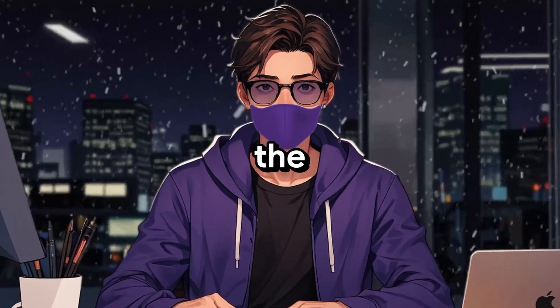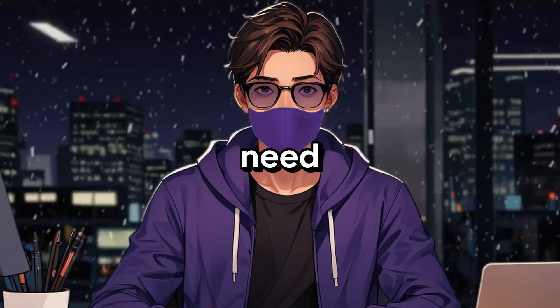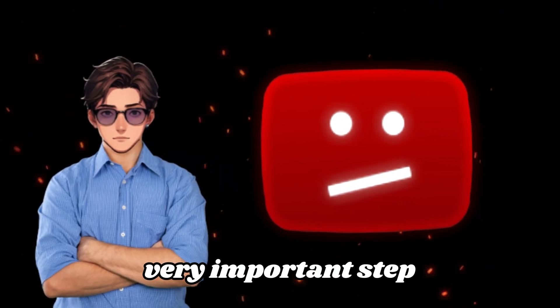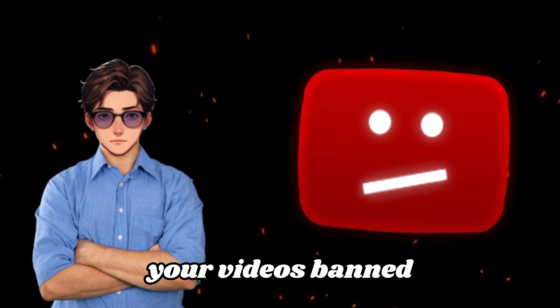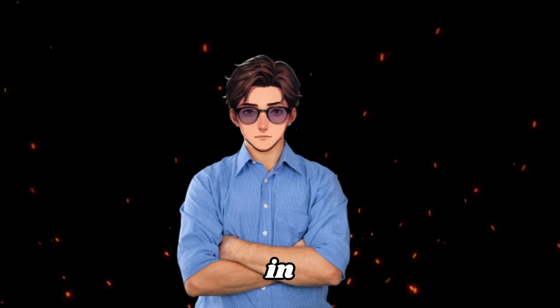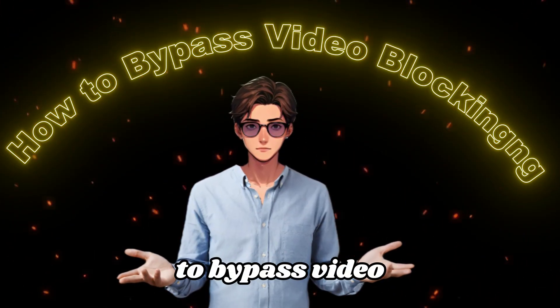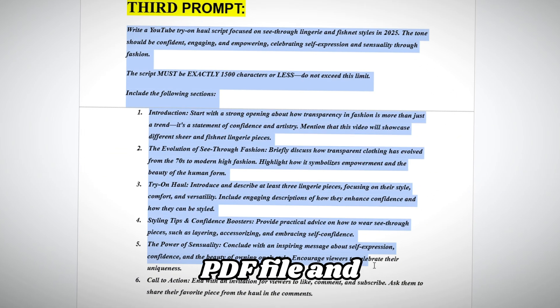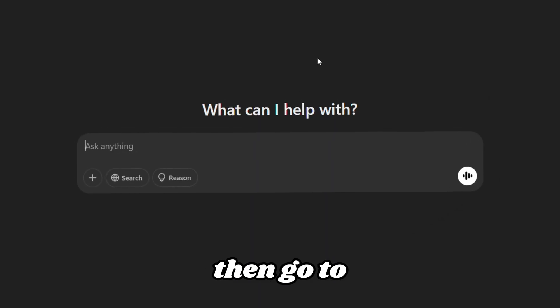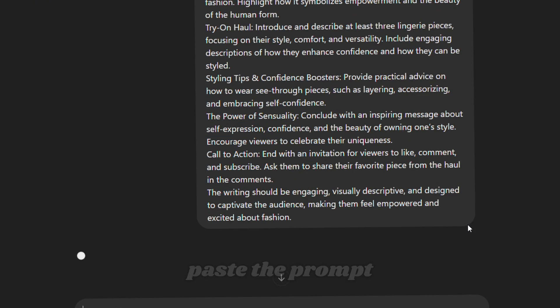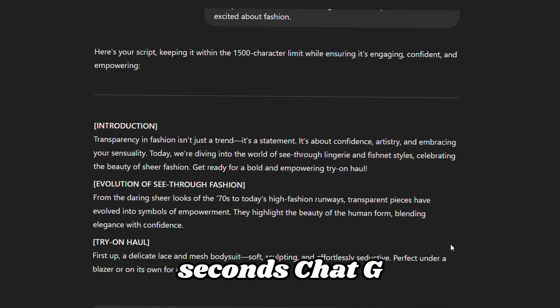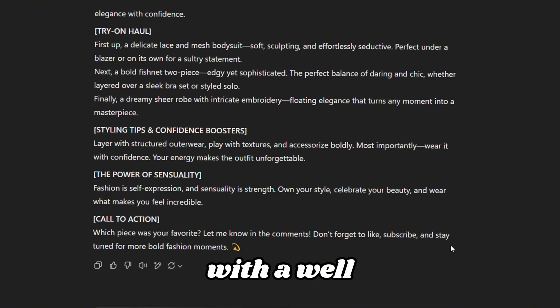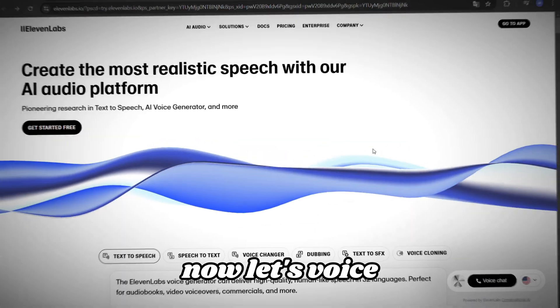Now let's synchronize the lip-sync, but before that, we need our voiceover. This is a very important step to avoid getting your videos banned. I'll explain this in more detail in the section, How to Bypass Video Blocking. To get started, go to the PDF file and copy the third prompts. Then, go to ChatGPT and paste the prompt there. Within a few seconds, ChatGPT will provide you with a well-structured and coherent script for your video.